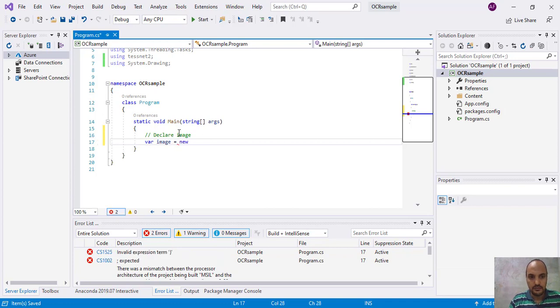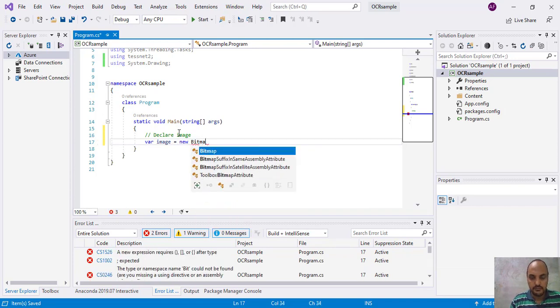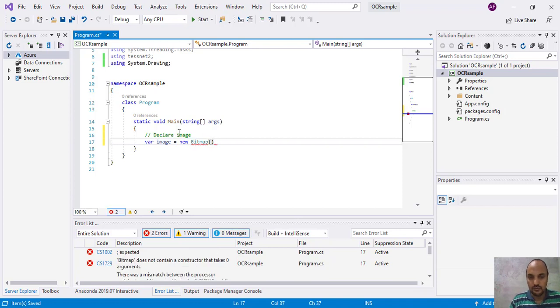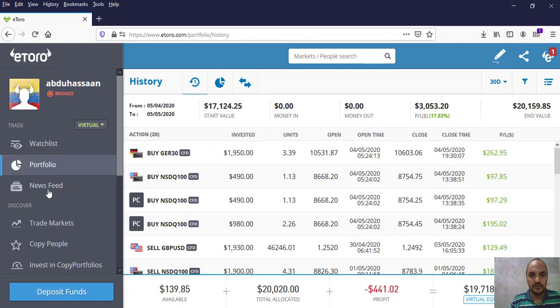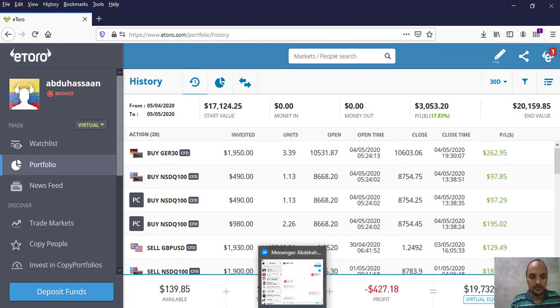So define image as new bitmap and we should set the path. Here let's say for example, I have some website data with names, some words, numbers. I will make screenshots.